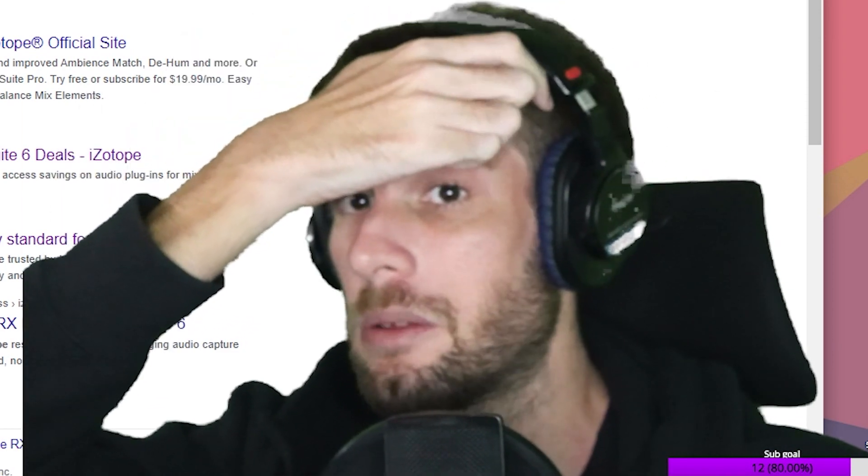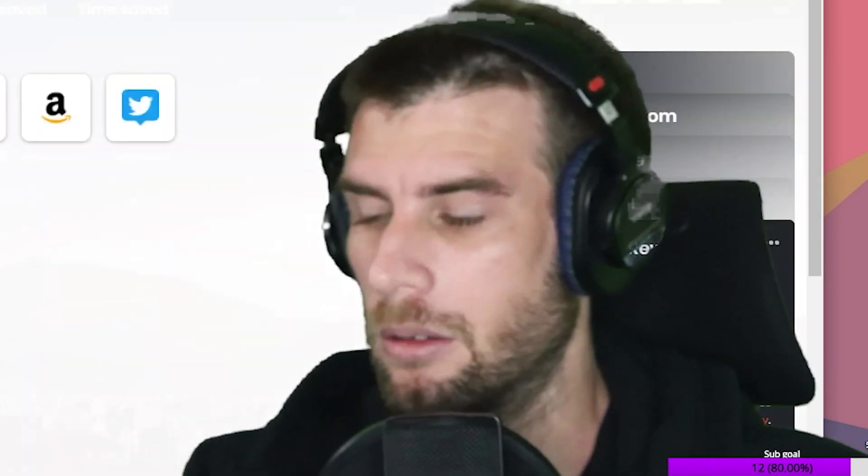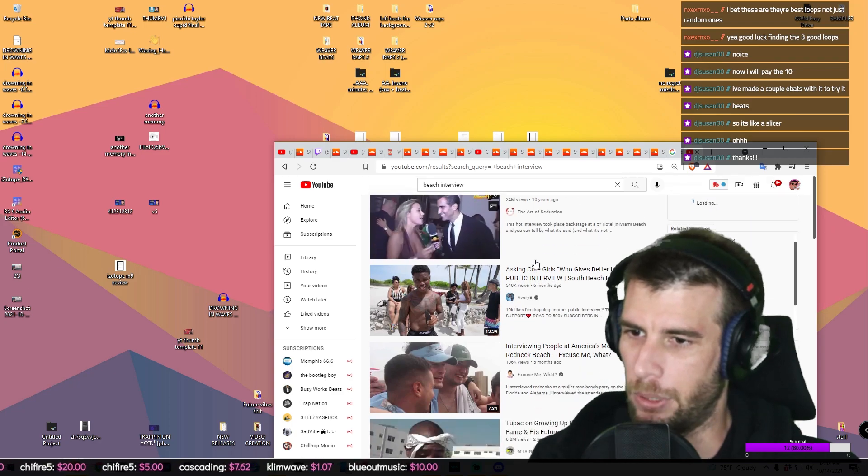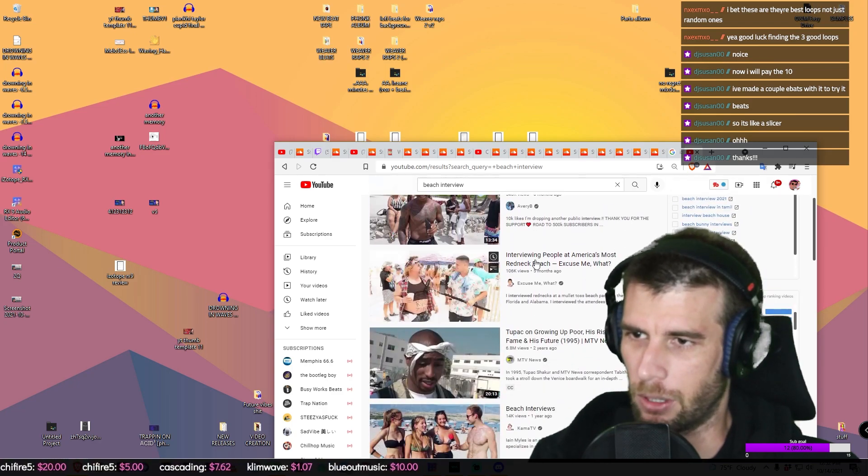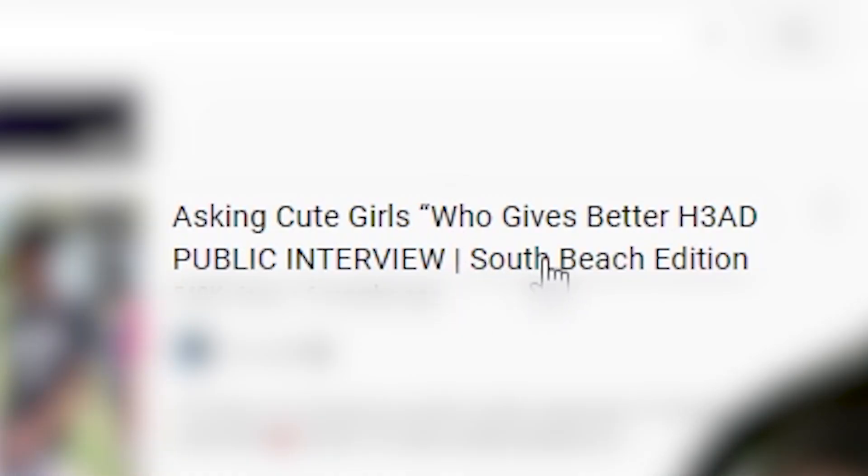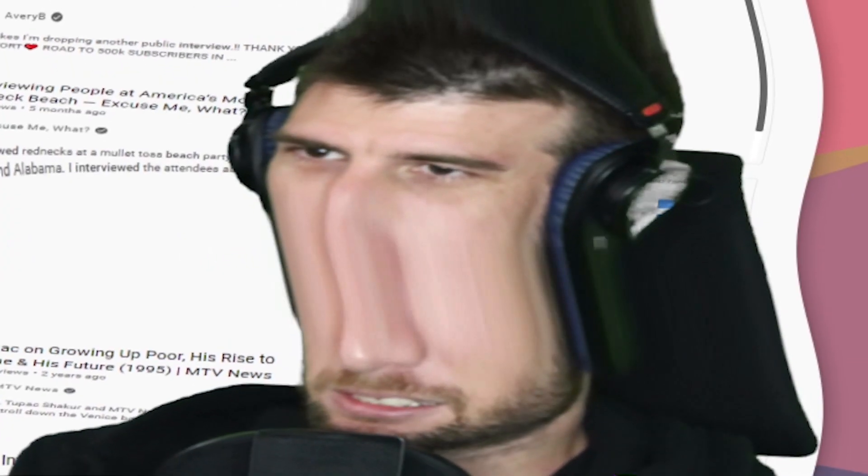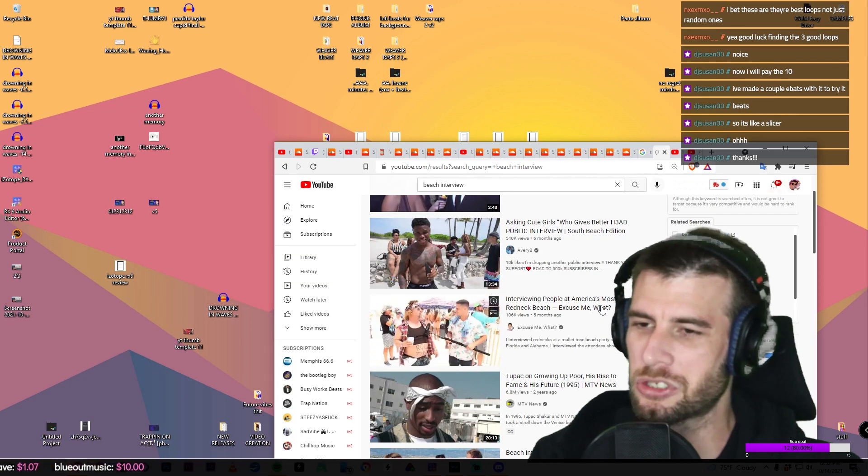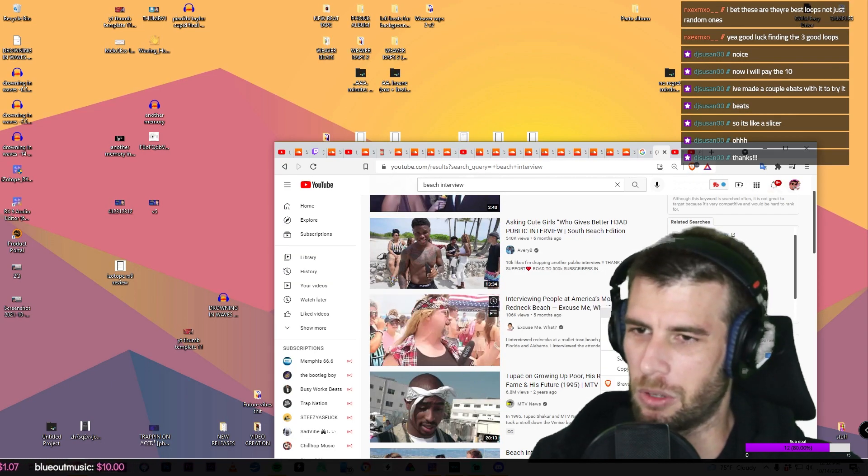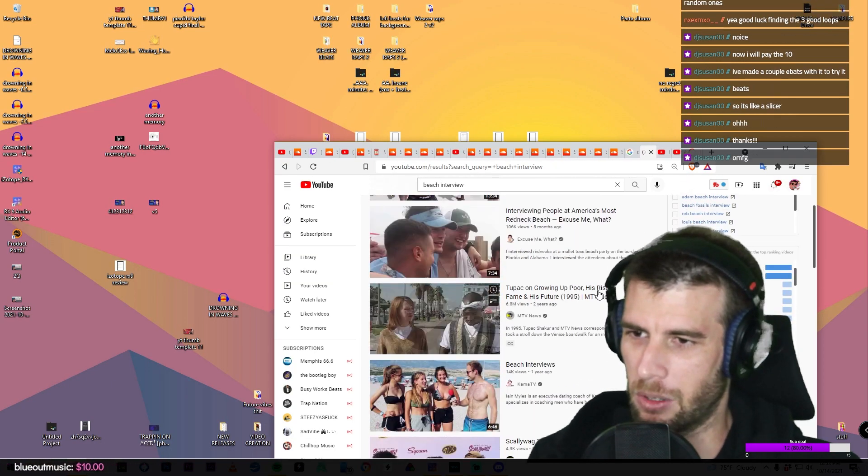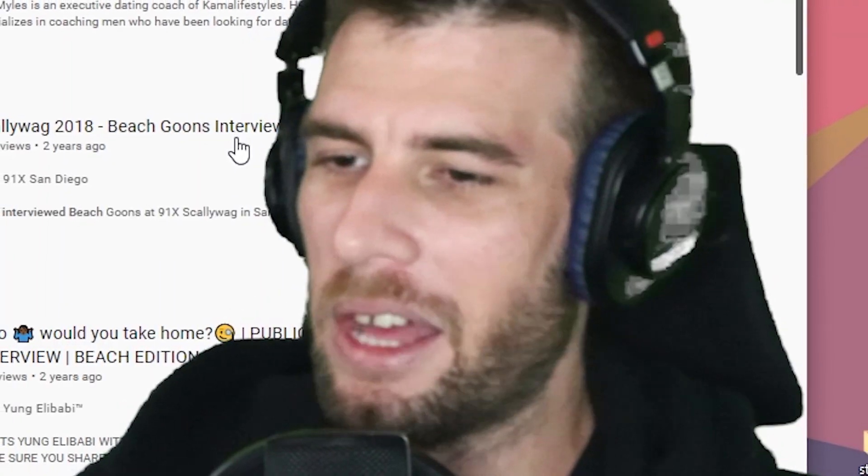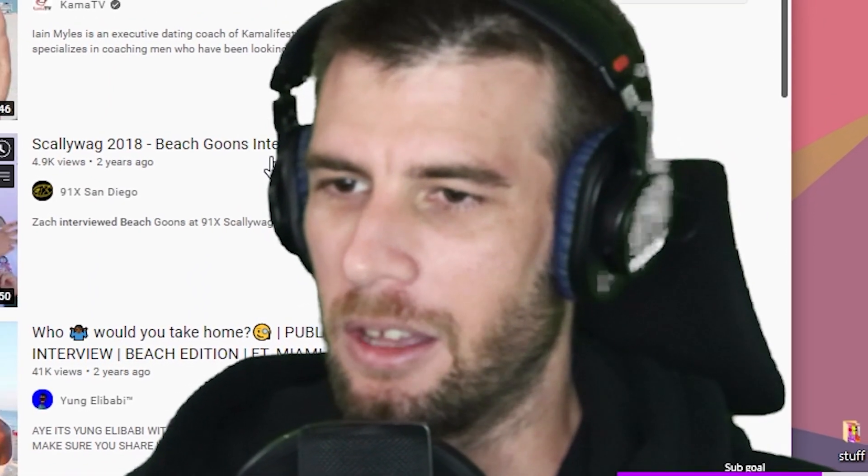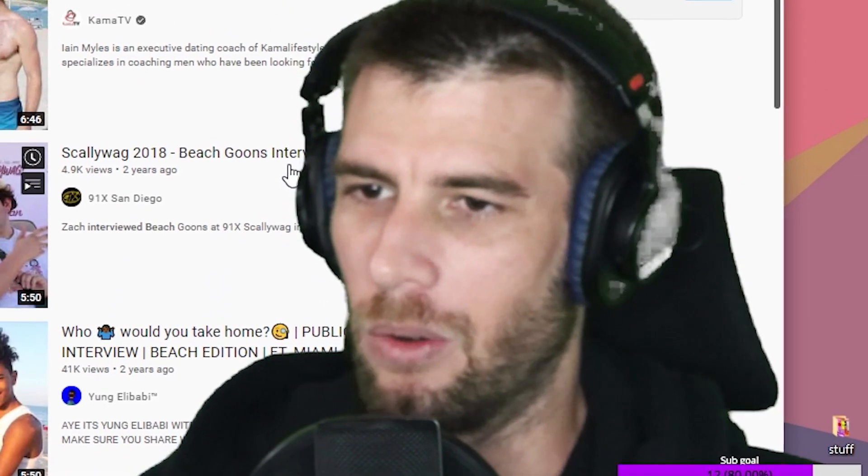So I'm trying to figure out where we can get some noisy dialogue. Maybe a beach interview or something? What the hell, asking cute girls who gives better head? What? All right, let's just try to find one of these with noise. That's the goal here. The reason why I said beach interview was because I figured there'd be a lot of noise there.